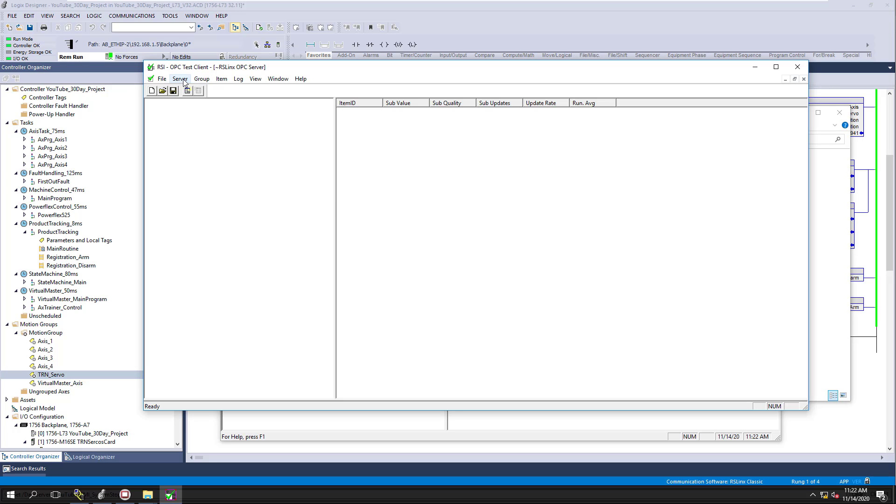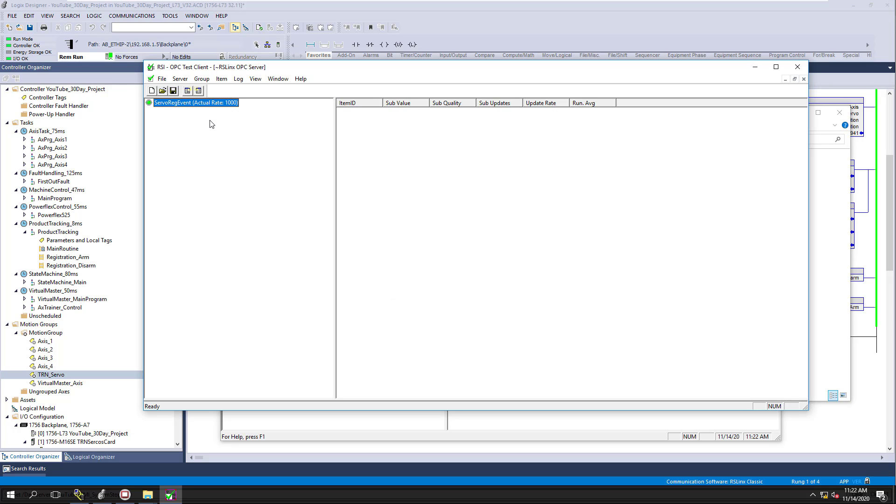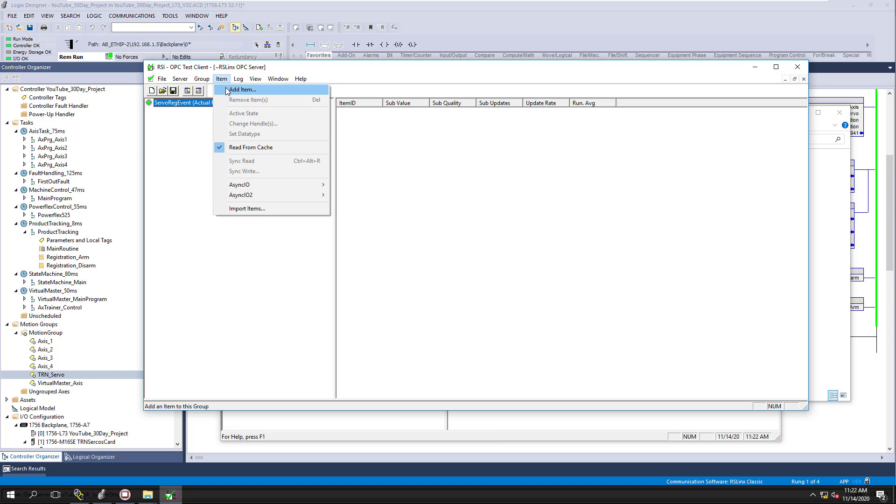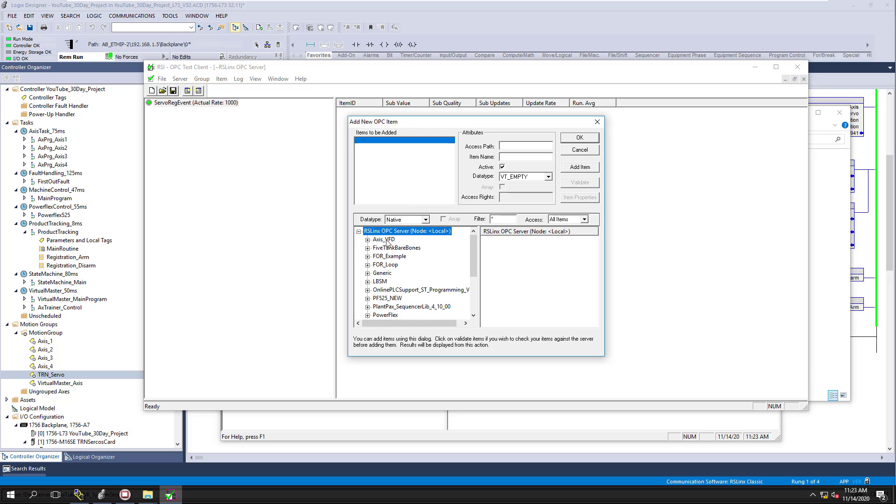So we're going to come in here and add a group, and we're going to call this ServoRegEvent. And that's just, we're just tracking the ServoRegistration event. Very simply, we're just going to come in here and add an item. This is where you're going to point, and what this does is this opens up your OPC. So this is testing your OPC connections. This is opening up that.